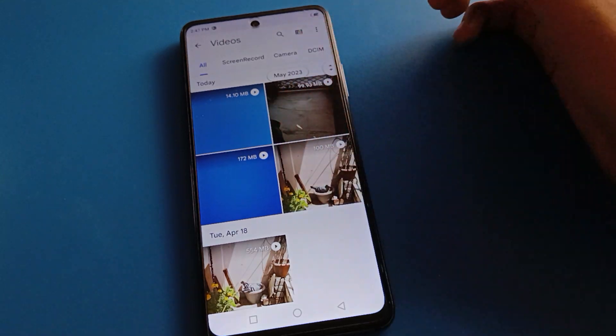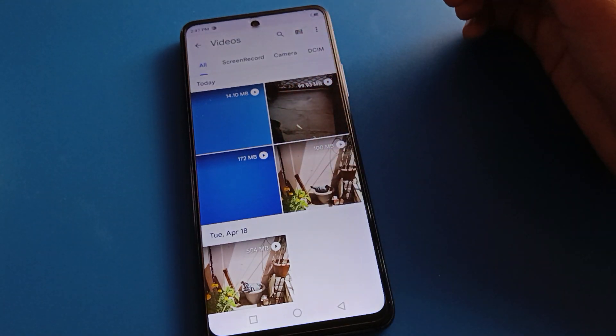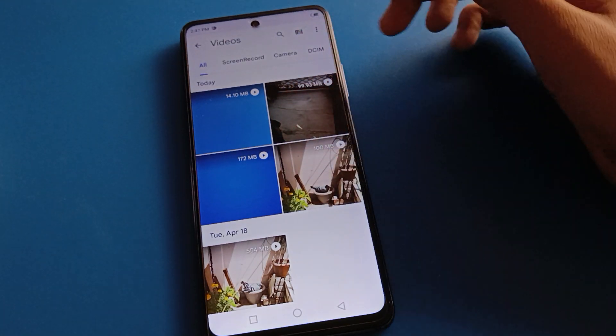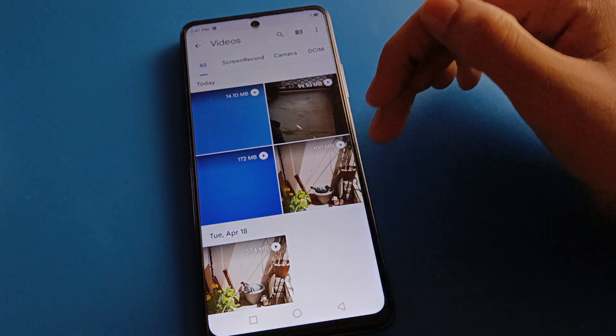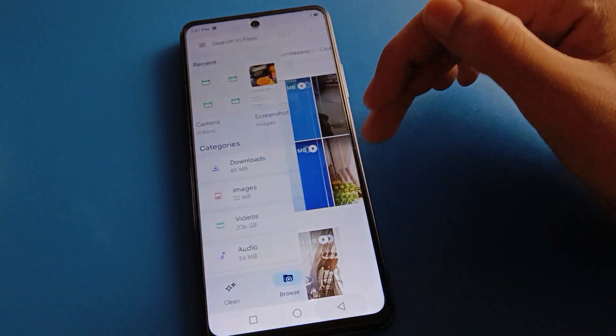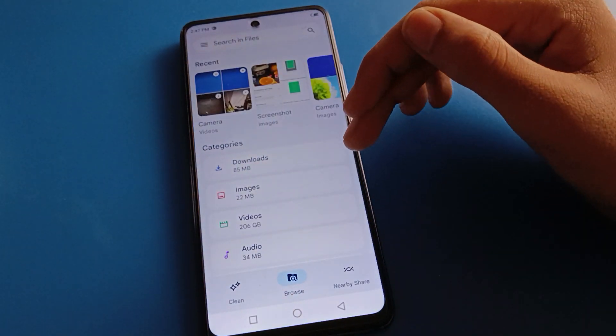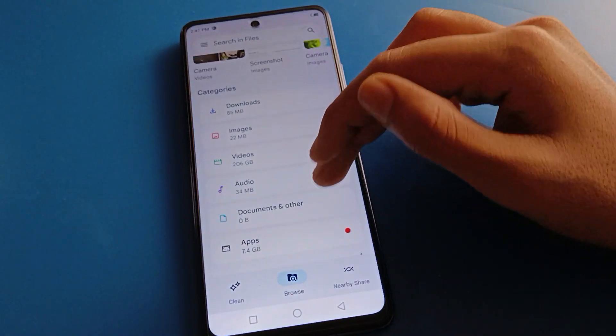Open your gallery and you can use your hidden videos again. Like this, you can hide and unhide videos in Tecno mobile.